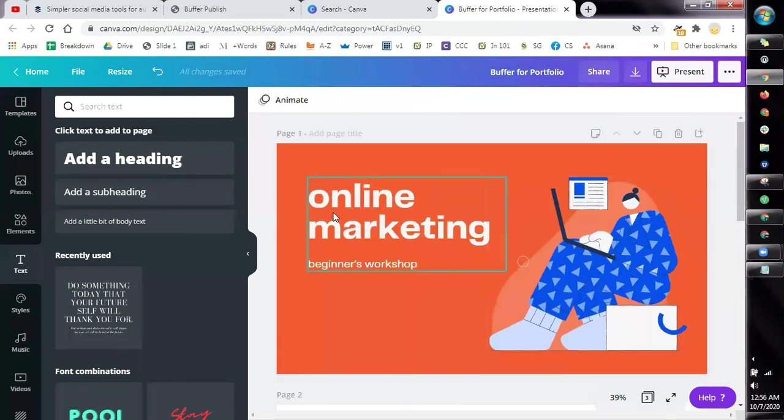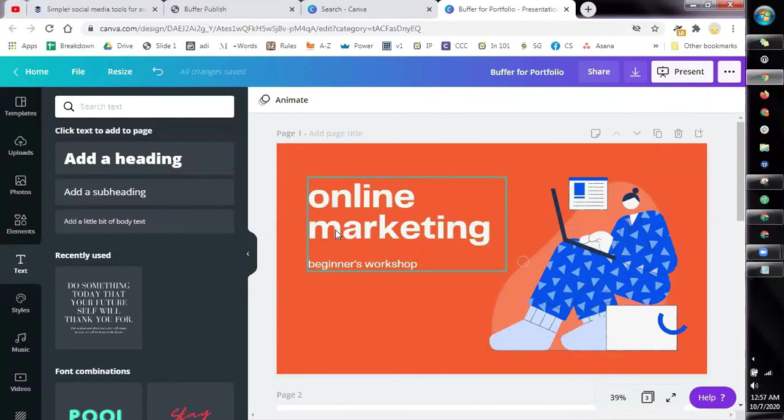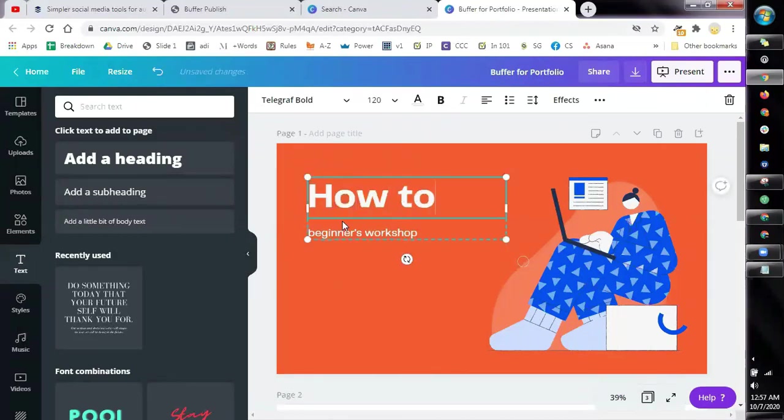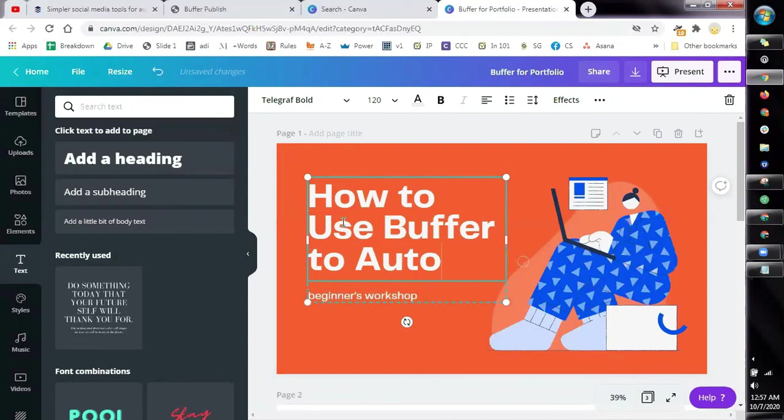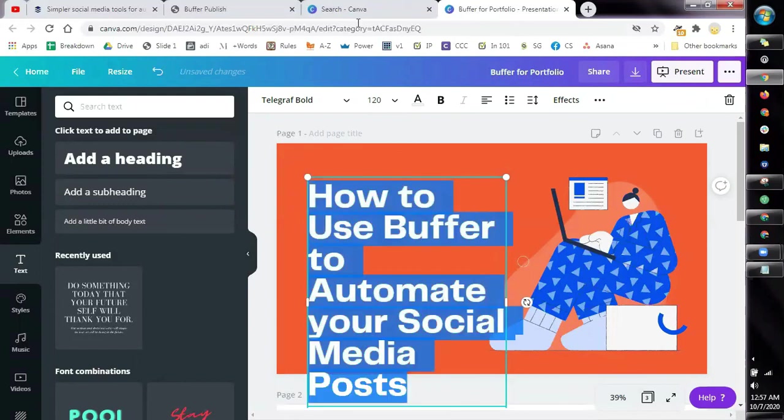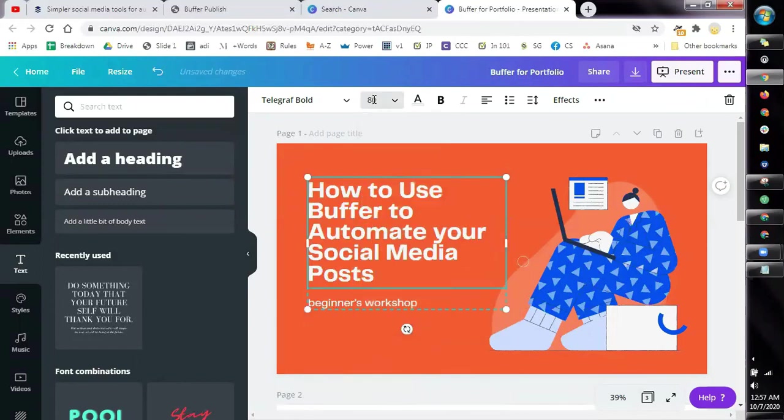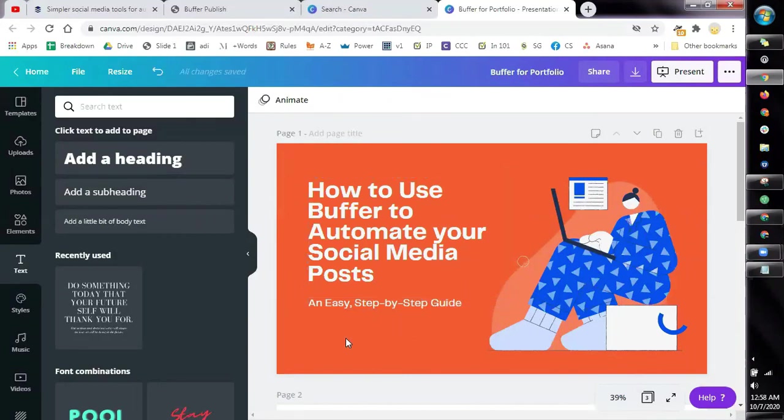So how are you going to name your tutorial? Name it in a way that it's going to be beneficial for the client. Let's go back to that. How are we going to provide help for their needs? So since Buffer is an automation tool used for social media, what you can actually say is, let's say, How to Use Buffer to Automate Your Social Media Posts. Name your tutorial in a way that it will solve a particular problem for the client.